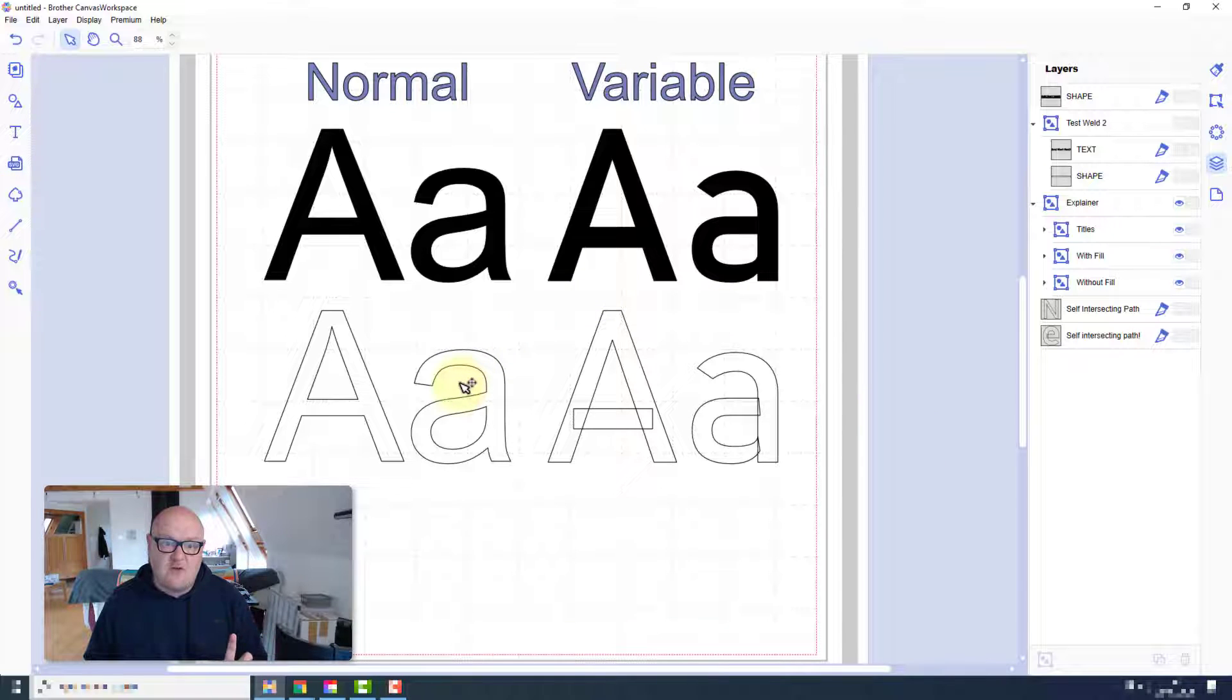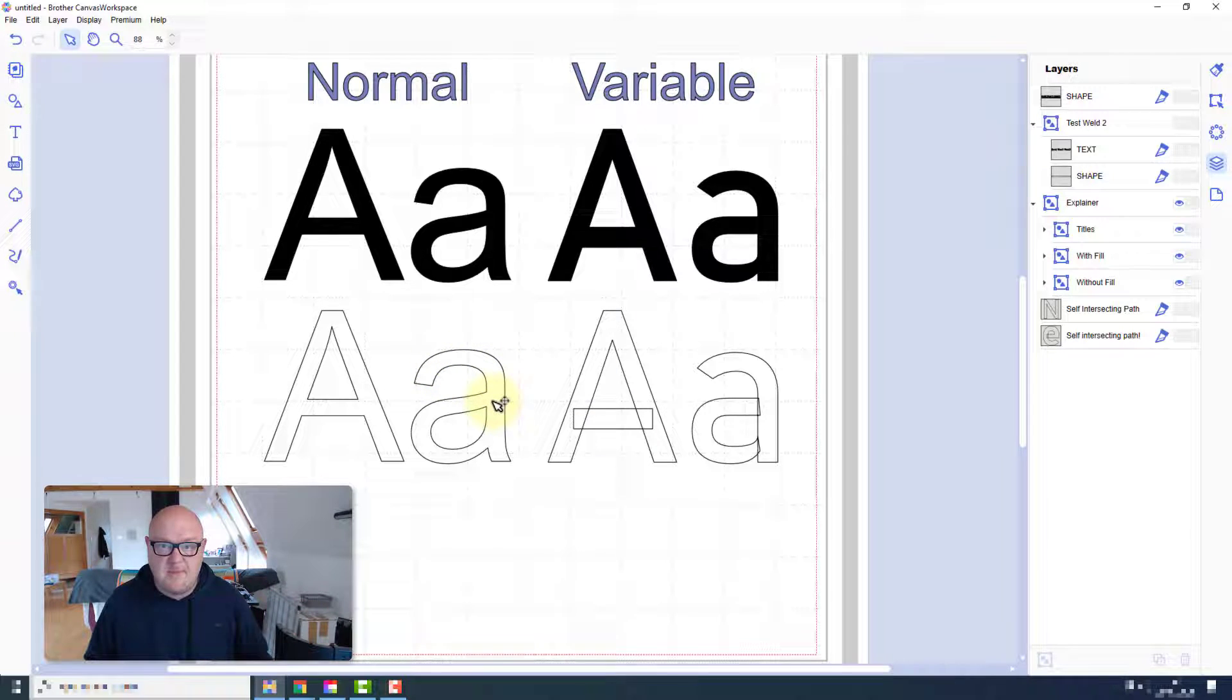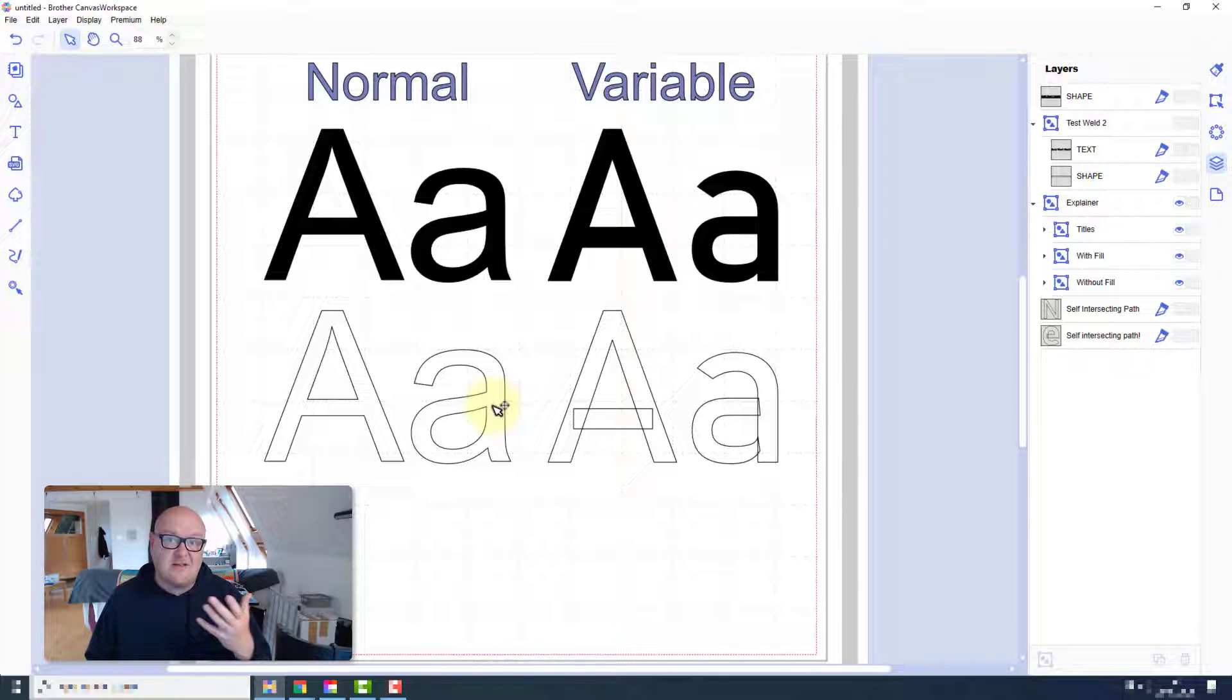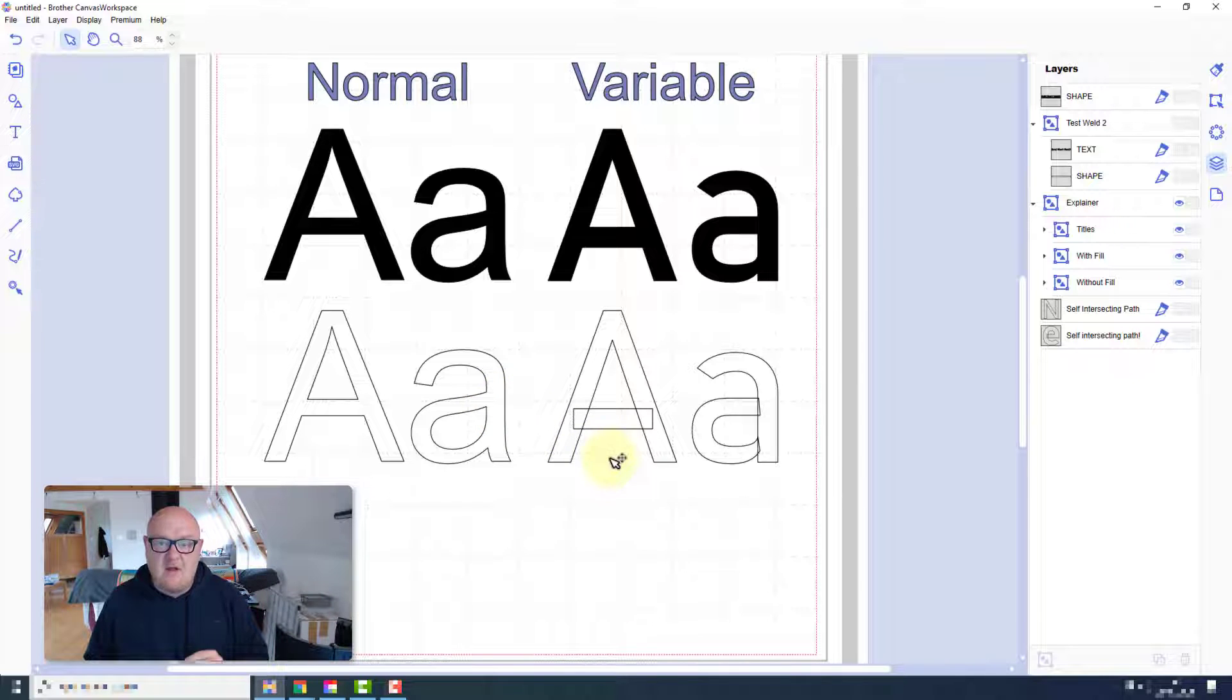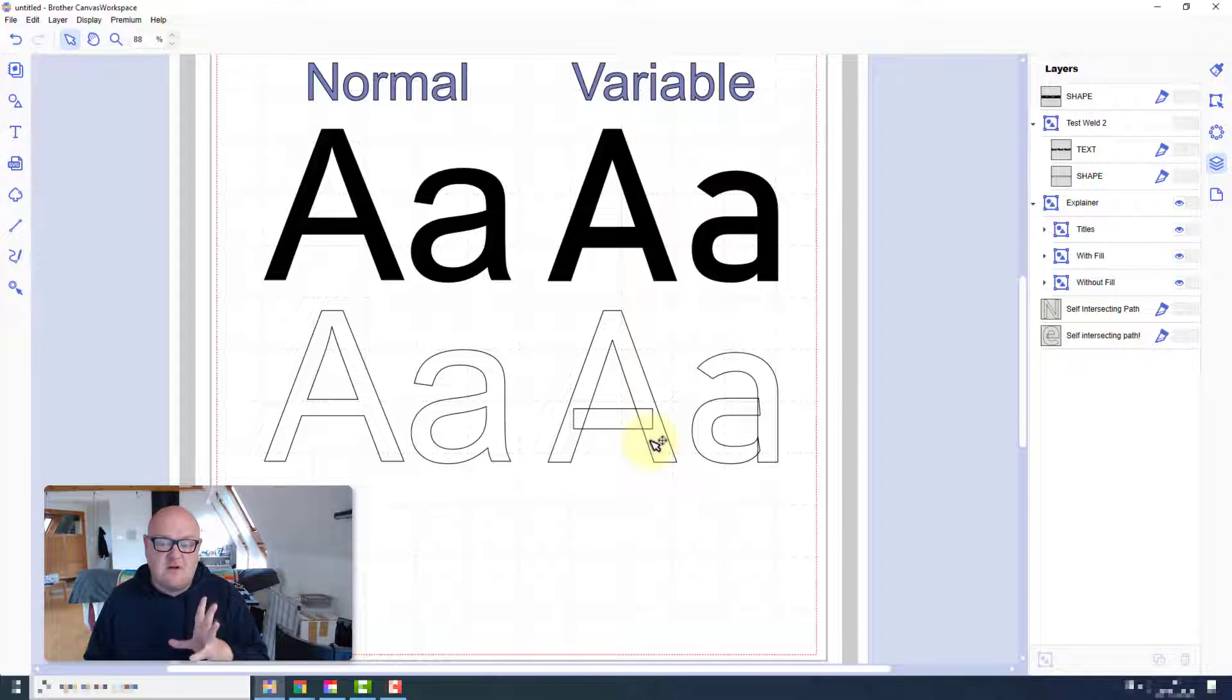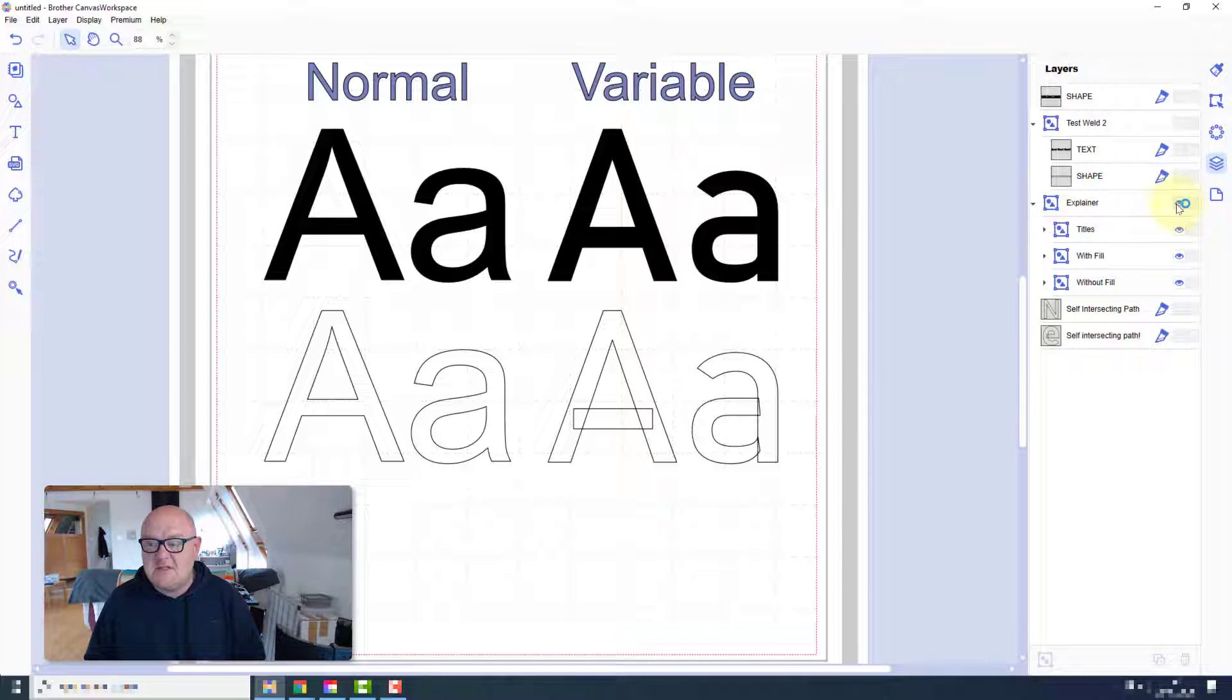Well, basically because when it comes to welding, Canvas Workspace recognizes your standard TrueType font as a regular shape, so it can weld it, divide it and subtract and so on. However, these particular variable fonts, it is actually struggling to understand the information on certain occasions. And here are a couple of specific examples.